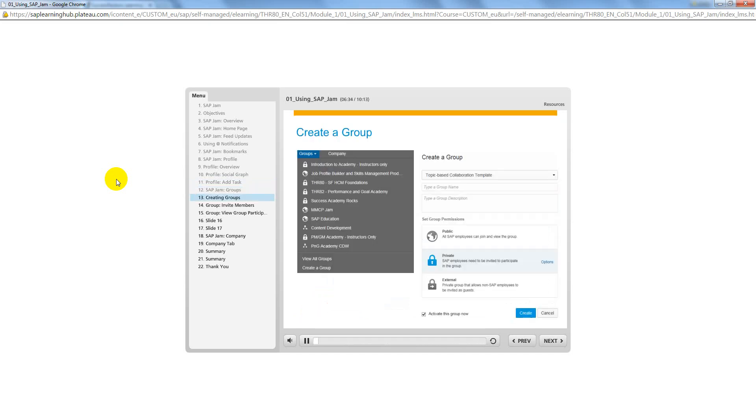The Groups tab acts as a virtual space for teams to collaborate on a project, gather feedback on documents, and share status updates, links, and best practices around a specific topic. Select Create a Group on the left.